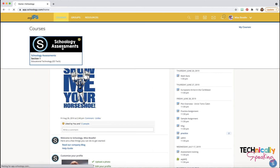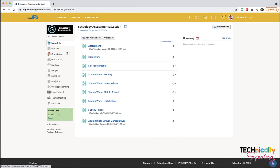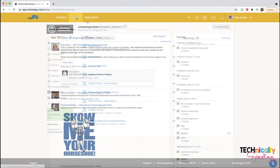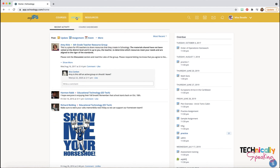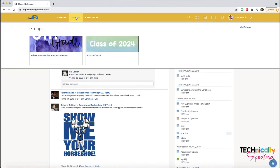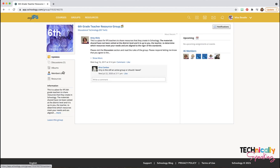When you go into your courses as a teacher, you'll see all of these sections again — that will be covered in a later video. When you go into your group, you can see the different sections for a group.